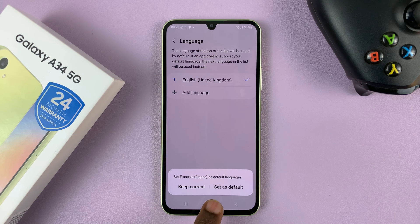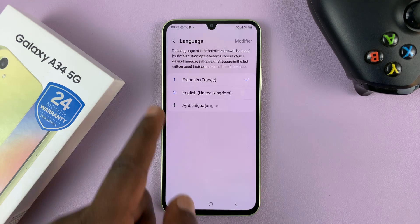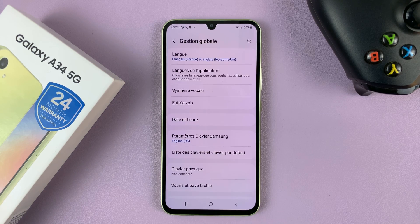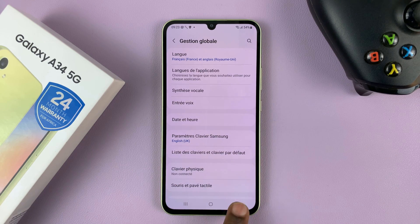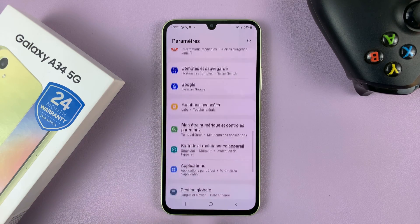Then I can choose to set that as the default language. As you can see, that's now my default language, and everything changes to French — the whole menu, everything will now change to French.